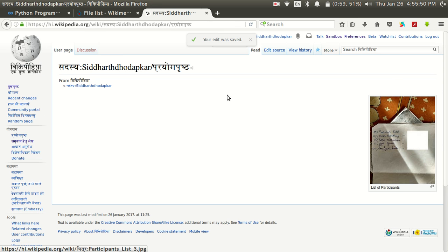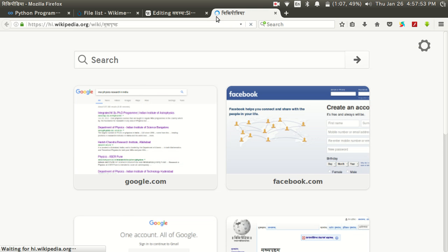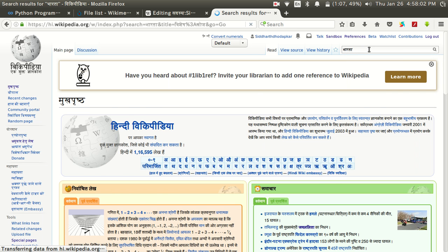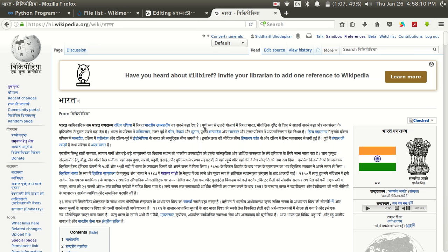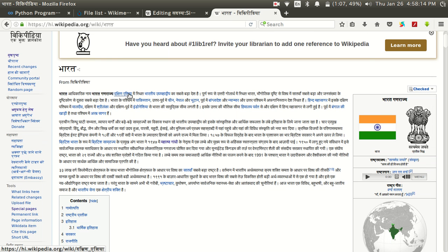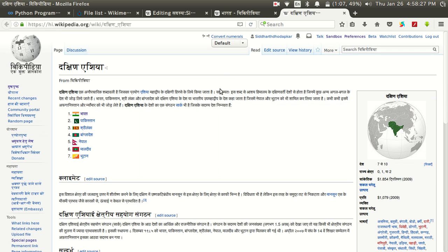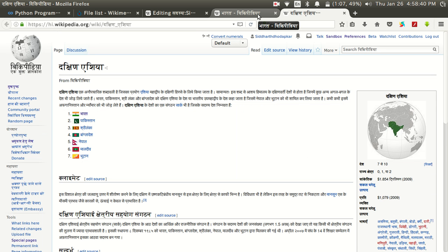Whatever image you add will appear in the article. Now the next thing is adding an internal wikilink. If you search an article on Hindi Wikipedia — or any language Wikipedia — you can see there are many words appearing in blue color with a link attached. If you click on a blue word you will be taken to another Wikipedia page. For example, the word 'Dakshin Asia' appears in blue, meaning it has an internal wikilink to the article about Dakshin Asia.